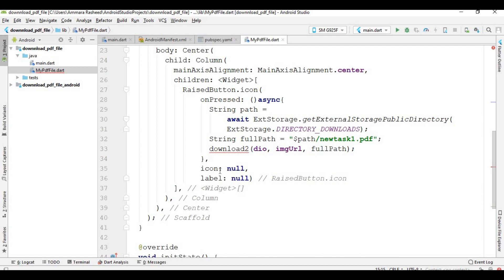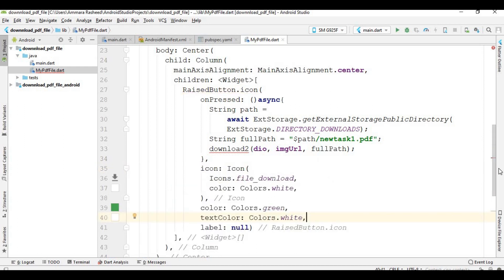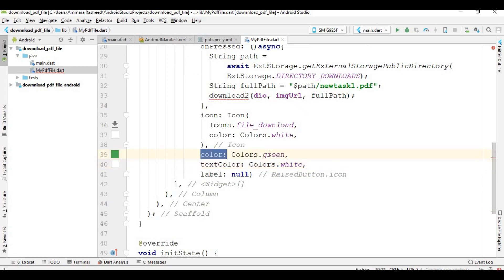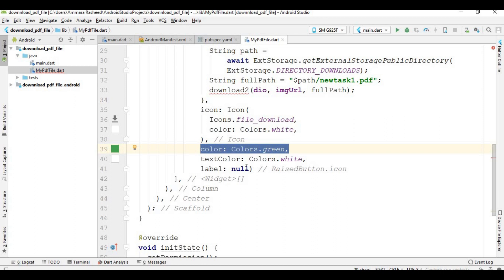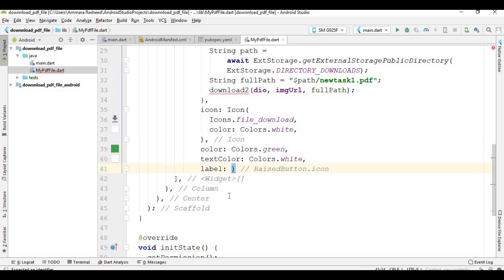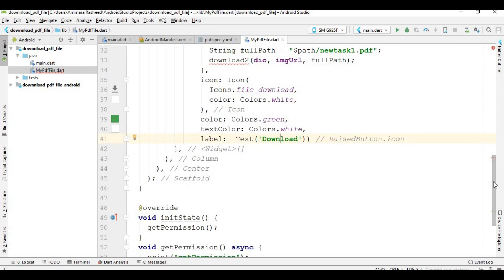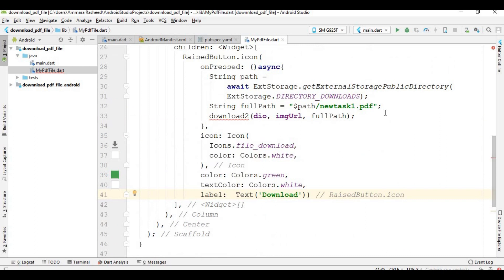Now I write some code for the icon, set the color for the button which is a TextButton, set the text color, and give a label. Inside this label I write the text 'Download'. This is all about the layout of the app, and now I am going to create the download function.